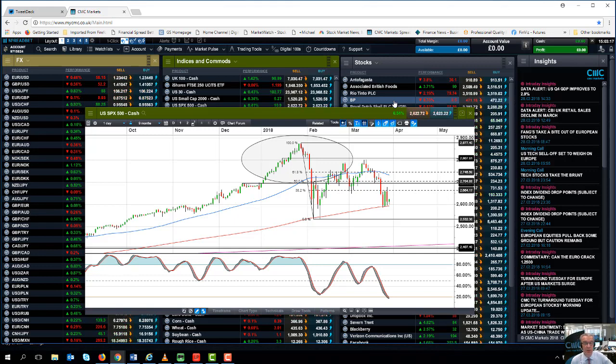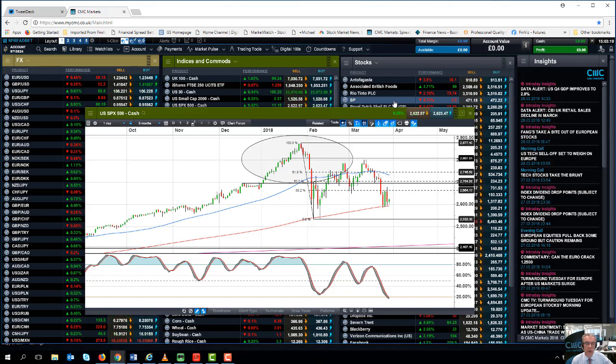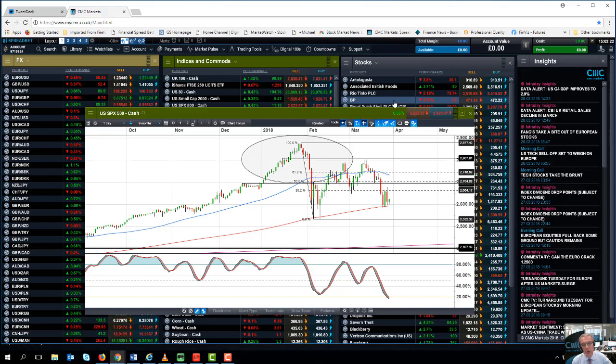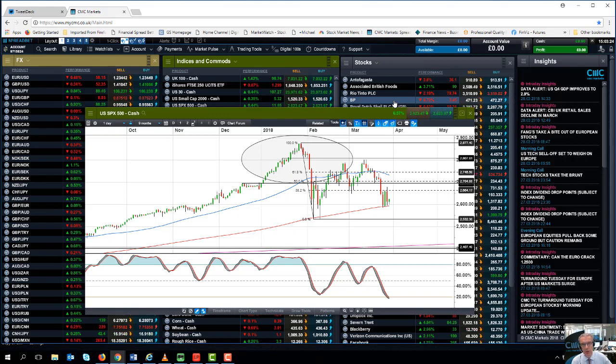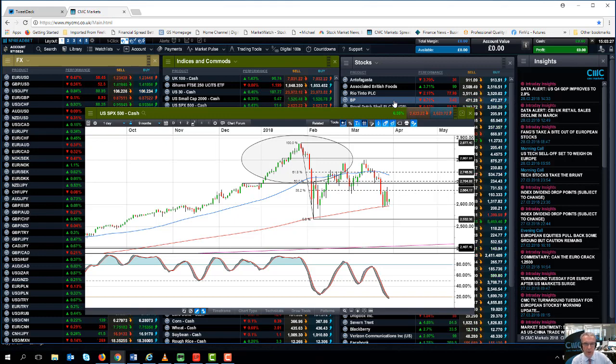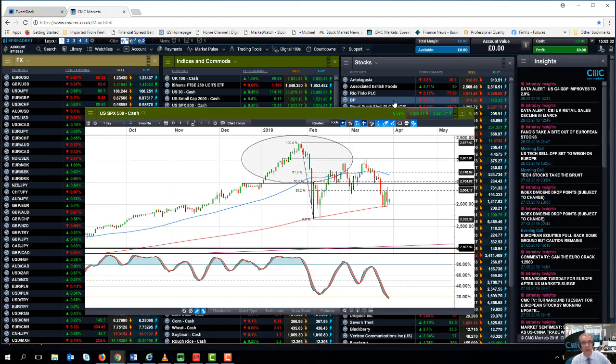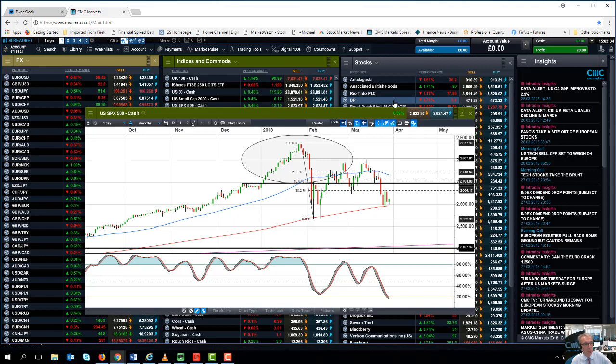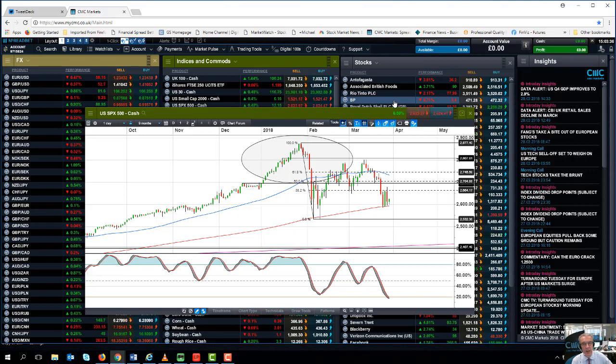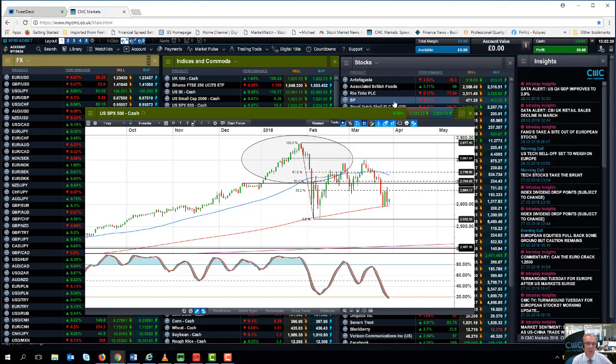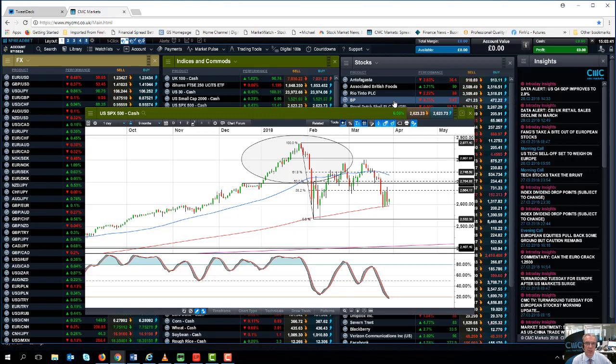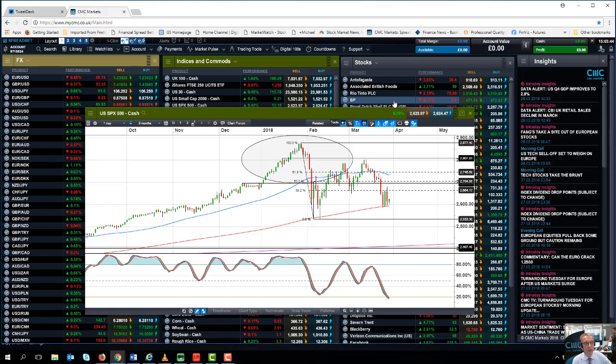Now you can argue that the FTSE 100, the DAX, EuroStoxx 50, the CAC and all the other major European and global indices are below their 200-day moving average, and that is a concern. Because ultimately what we've seen thus far is a significant shift in sentiment with respect to equity markets over the last two months, and that's going to be very difficult to shake off.